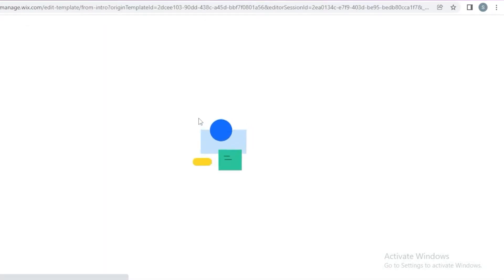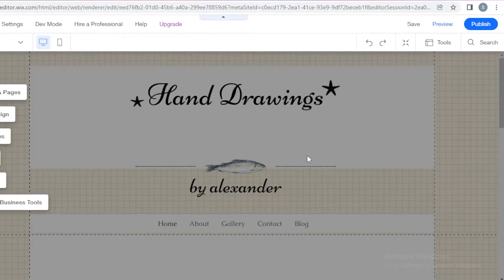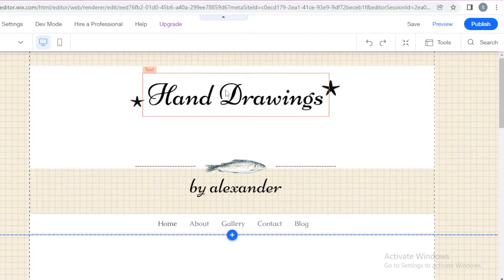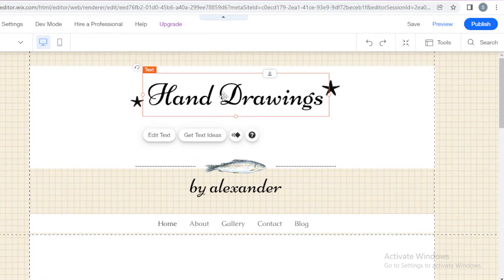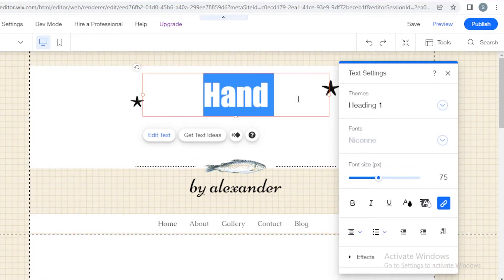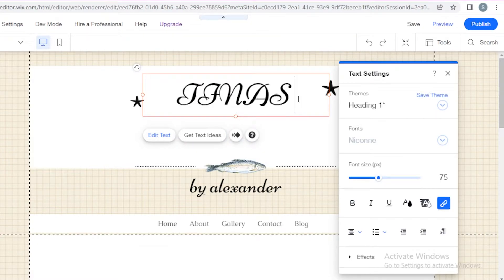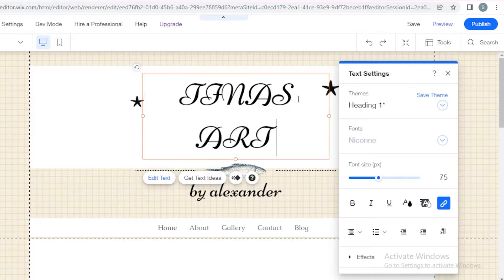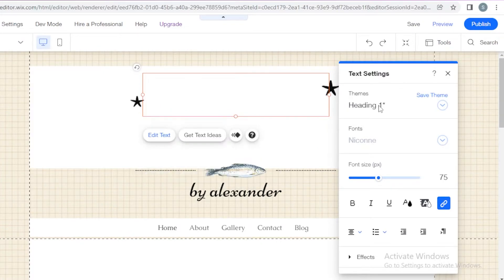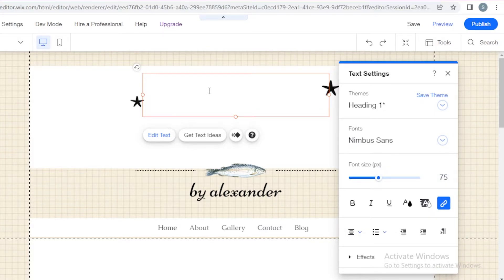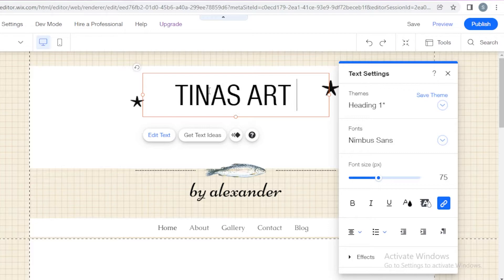I'm just going to click on Edit and begin editing this template. My template has been loaded and it's such a cute little template. Now I'm going to start customizing it. I'm going to remove this text and write Tina's Art Gallery. Maybe I'm going to change the font because I think the font is a bit overbearing. I'm going to go with this kind of font and write Tina's Art Gallery.